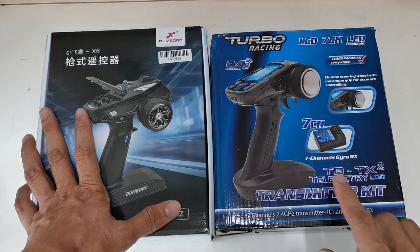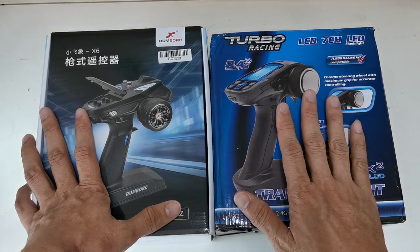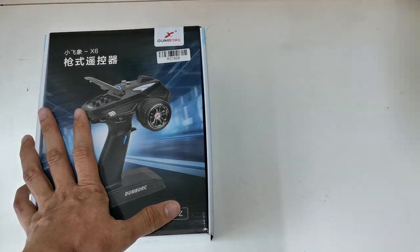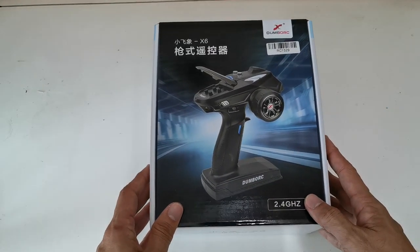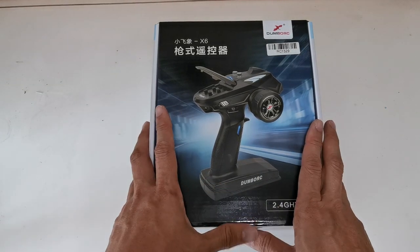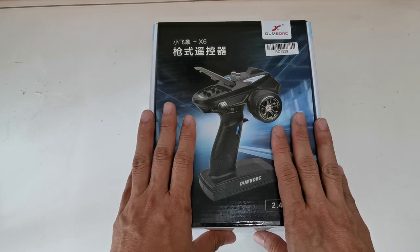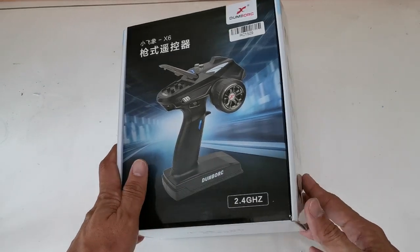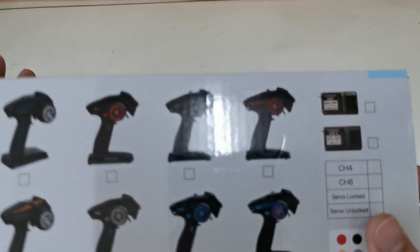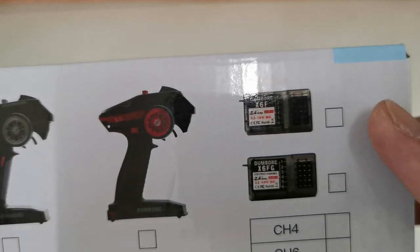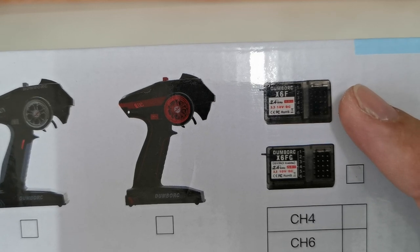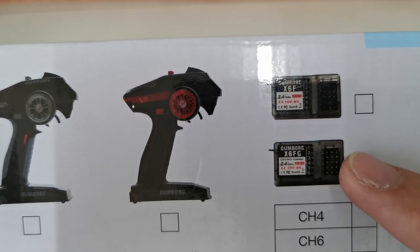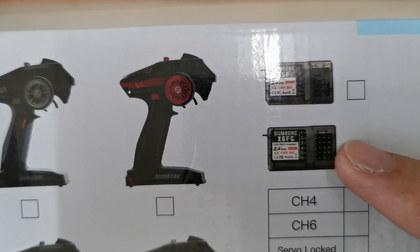First, let's look at this Dumbra RC transmitter. It's a six-channel transmitter and receiver that comes with gyro functions, but there are two types of receivers, so you have to take note. When you purchase, make sure you select the correct receiver. The X6F is a normal six-channel receiver, and the X6FG is a six-channel receiver with the gyro function—G stands for gyro.